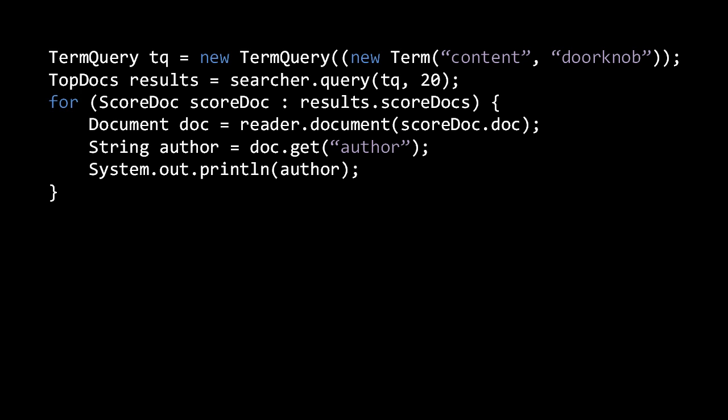Here we print the stored value of the 'author' field of the top 20 documents matching our query. Understand that accessing stored fields is relatively costly though. As mentioned briefly before, Lucene offers two mechanisms for faster lookups: field caches and doc values, which can speed up certain use cases.